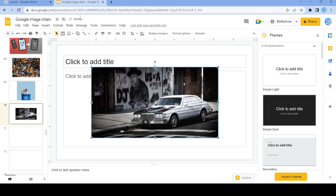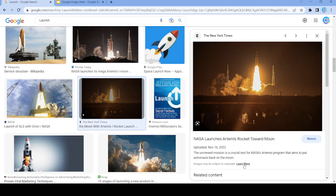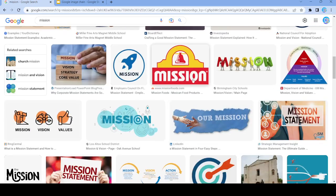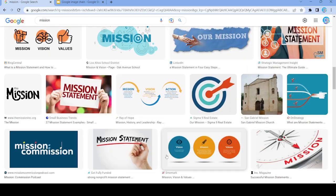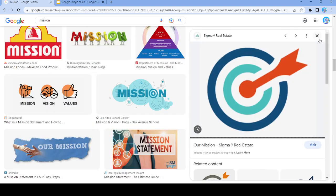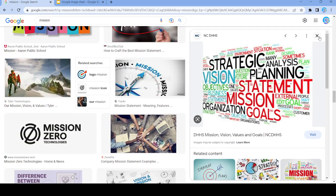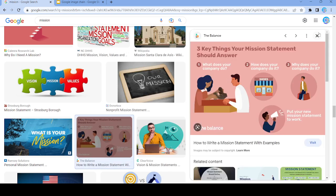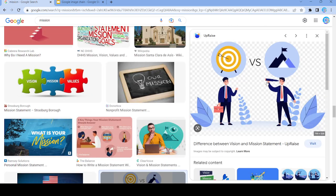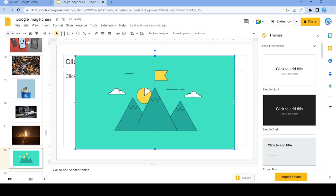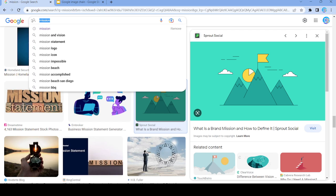We're going to use this picture right here, and now search up 'mission'. This is not going to work. Let's actually use this right here, and we're going to search up the word 'how'.